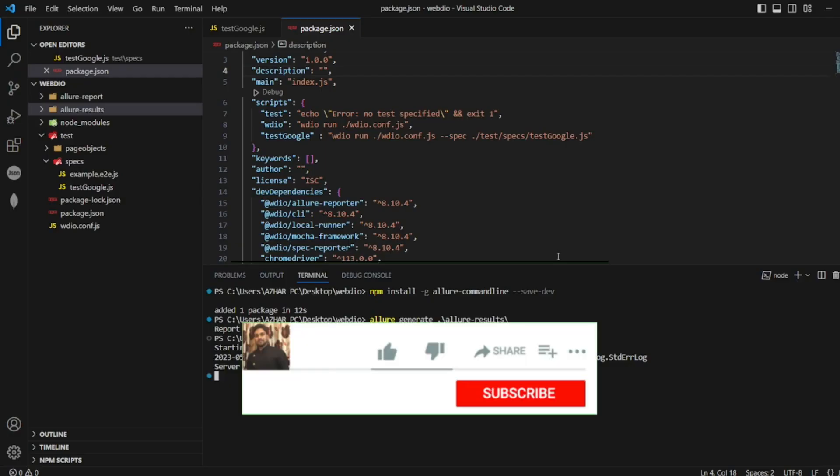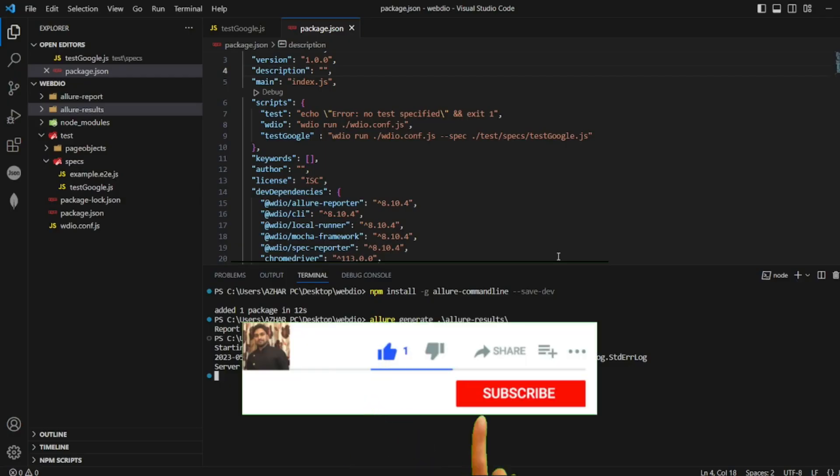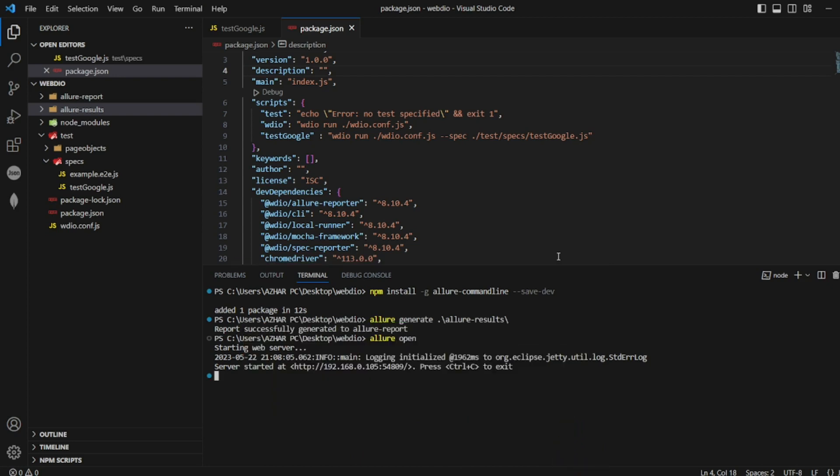Hope you like the video guys. If you like the video, please click on like. If you're a new viewer, please click on subscribe. Till then guys, take care. Have a great day. Bye bye.